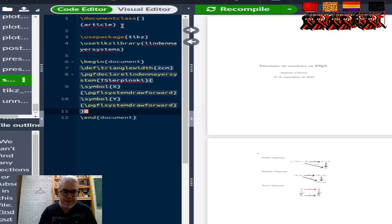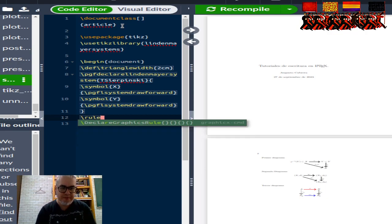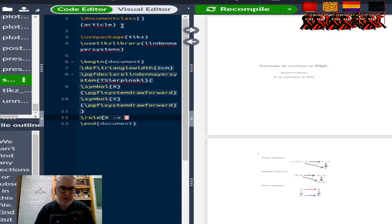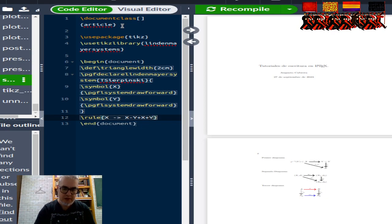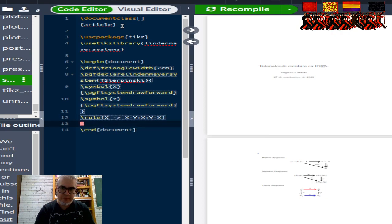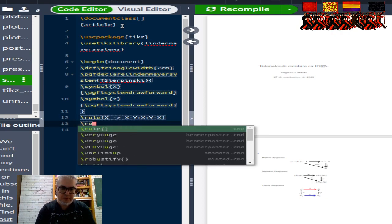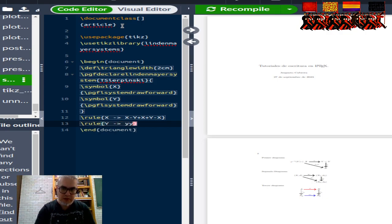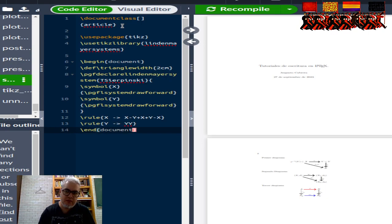Ahora vamos a declarar las reglas. Regla X va a ser: X va en adelante, atrás, adelante, adelante, atrás. Y vamos a hacer otra regla, que la Y va en, que Y que es una rotación. Entonces ya declaramos ahí nuestras reglas.